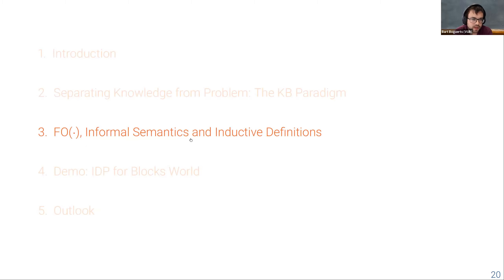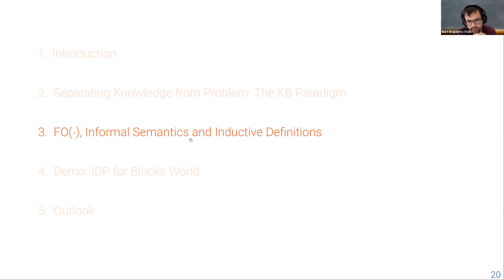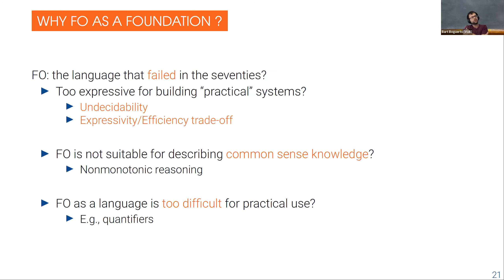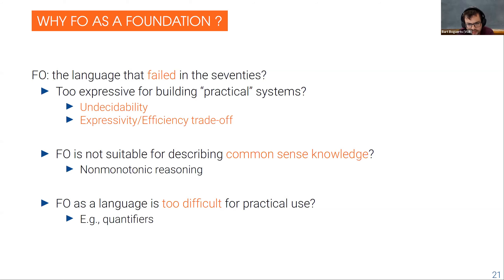Let me say a bit about the FODOT language, its extensions, informal semantics, and inductive definitions. You might wonder: why use first order logic as a foundation? Is this not the language that failed in the seventies because it's undecidable, and there's the expressivity-efficiency trade-off? Also it's not suitable for describing some types of commonsense knowledge, and some say it's too difficult to use quantifiers.